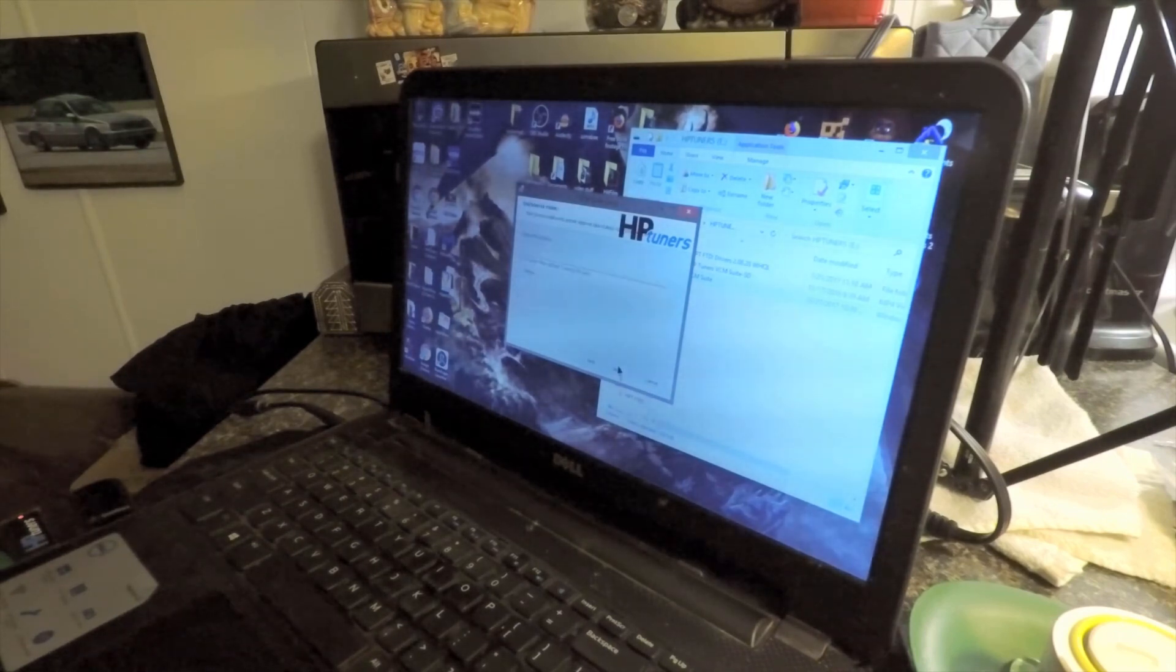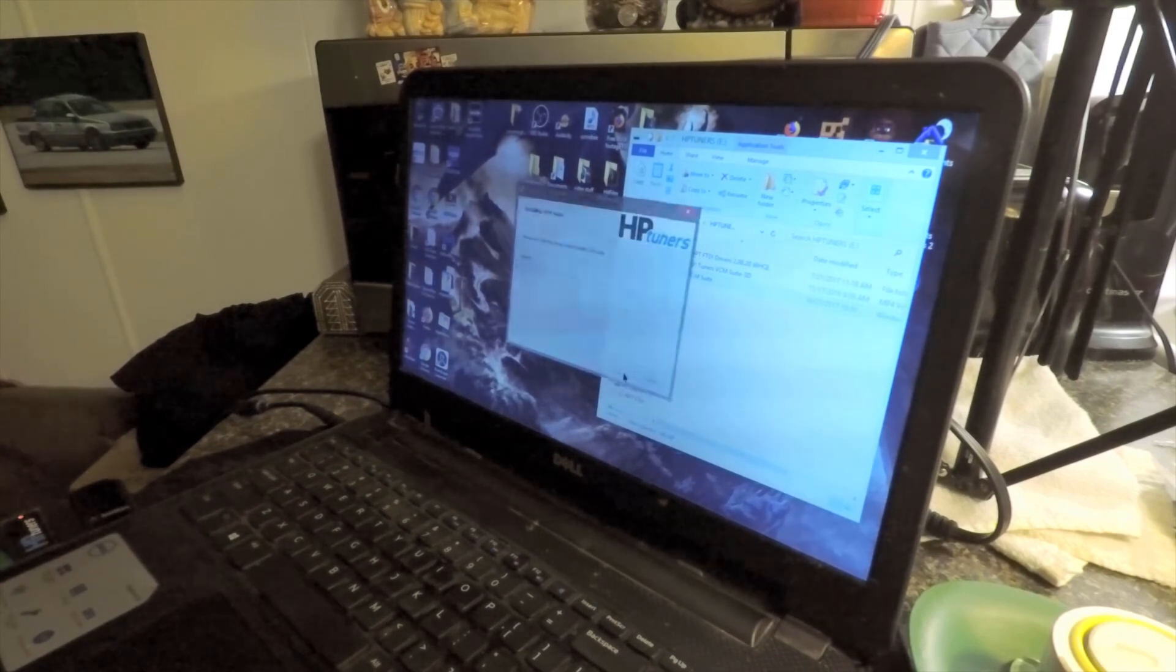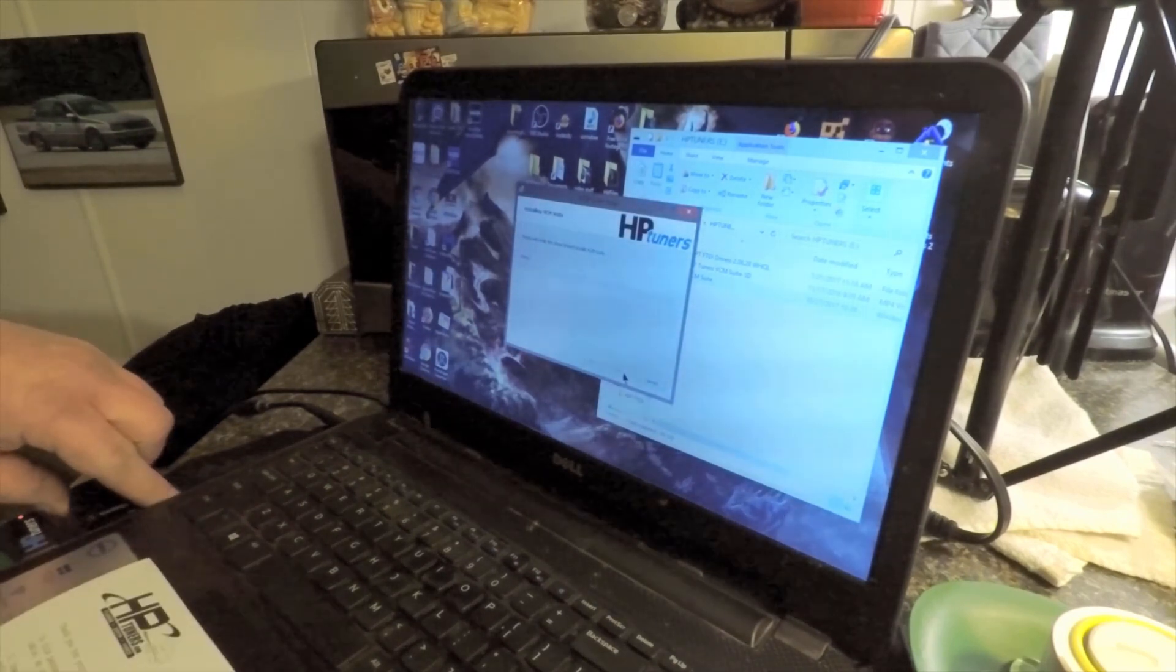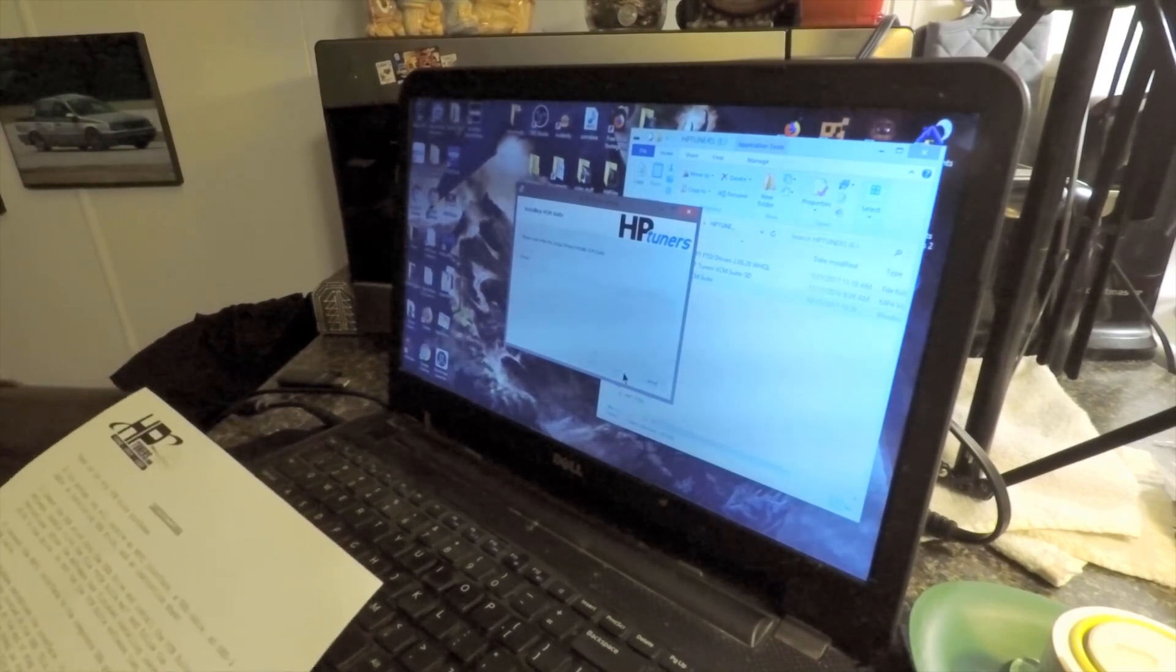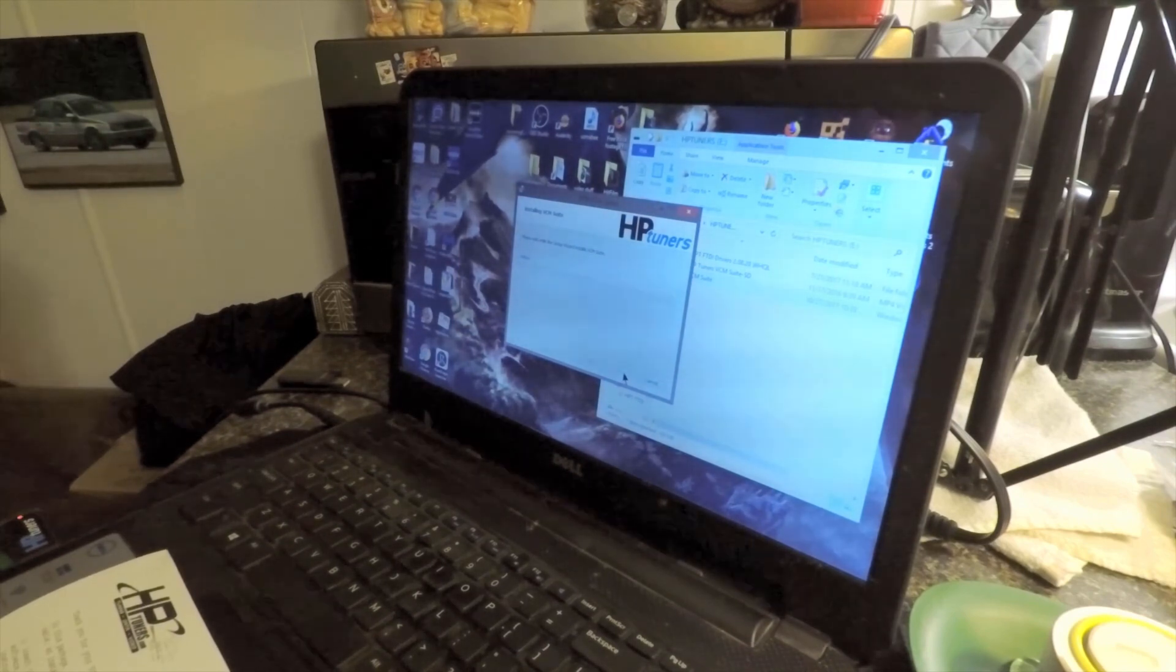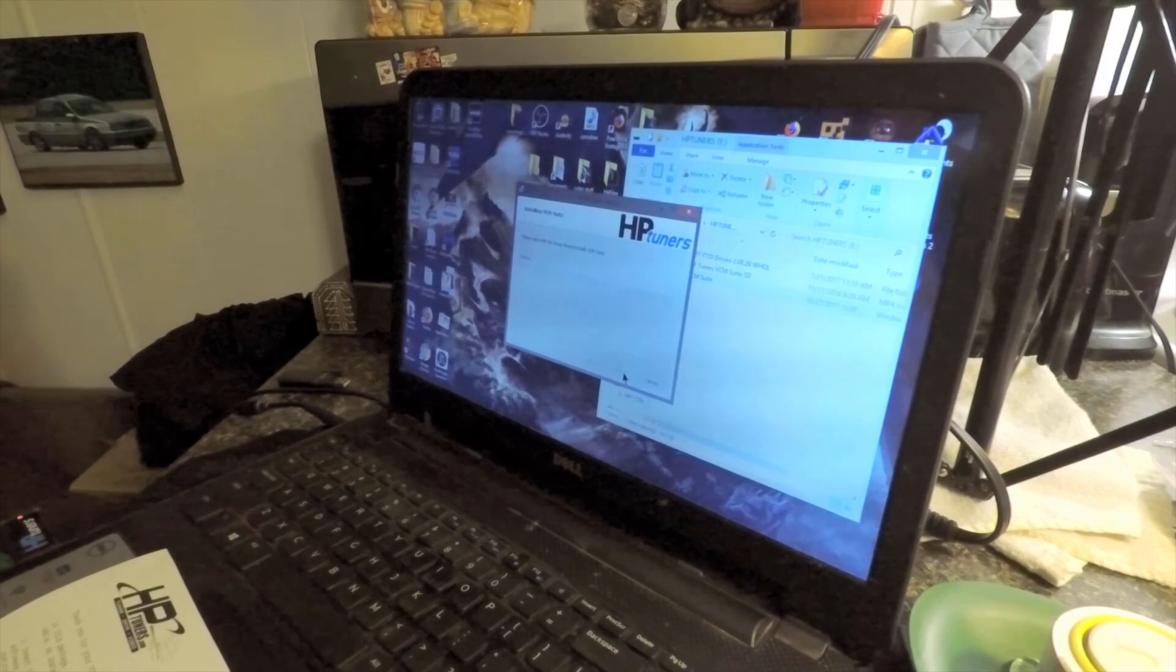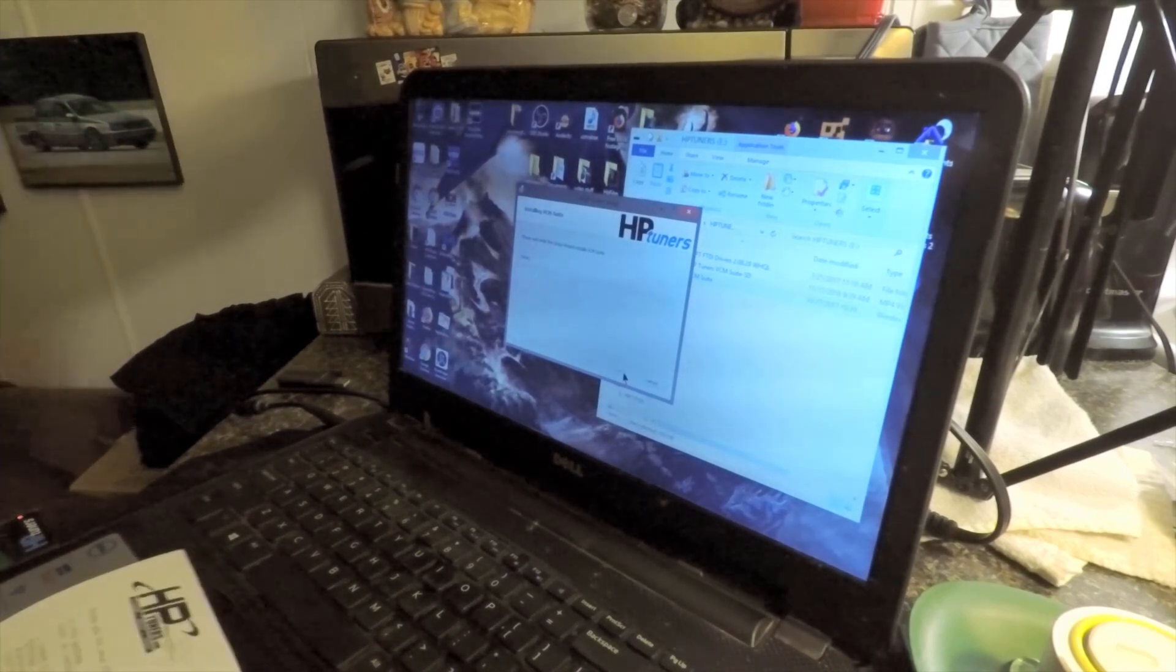Accept terms without reading them because that's what we do. Now we're just waiting on this to install, so I'll be right back after that.